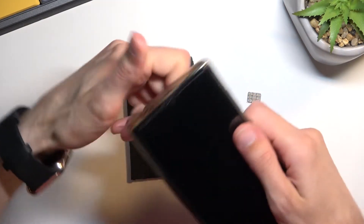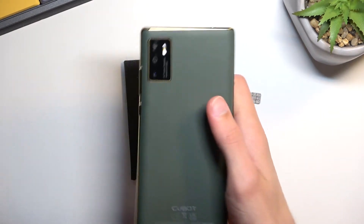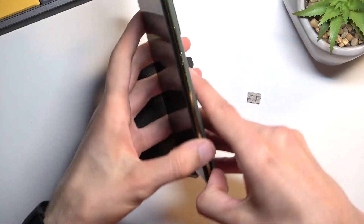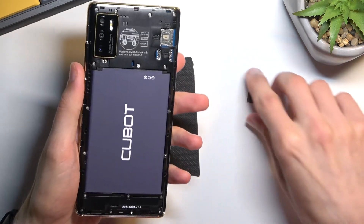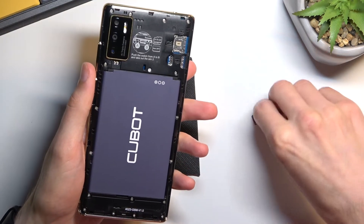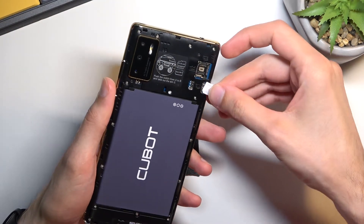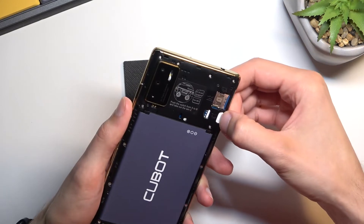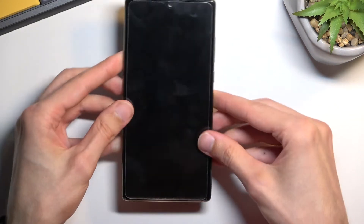Let's take off the cover and insert the SIM card.